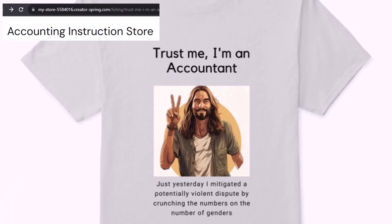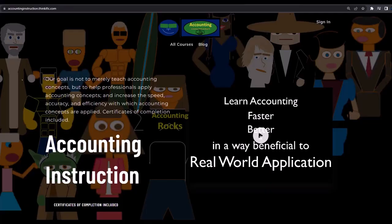It's paramount that you let people know you're an accountant, because apparently we're among the only ones equipped with the number-crunching skills to answer society's current deep, complex, and nuanced questions. If you would like a commercial-free experience, consider subscribing to our website at accountinginstruction.com or accountinginstruction.thinkific.com.